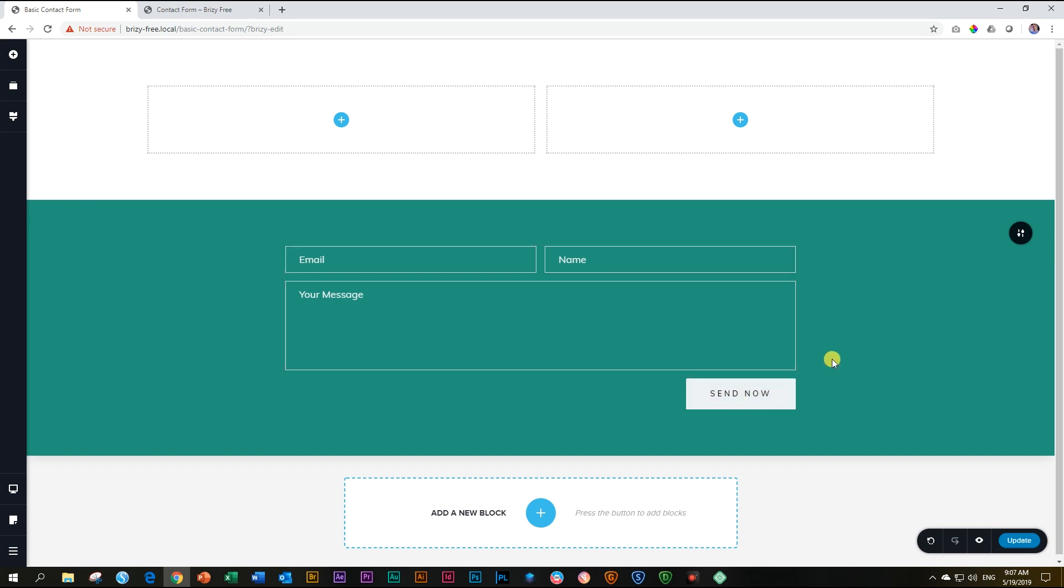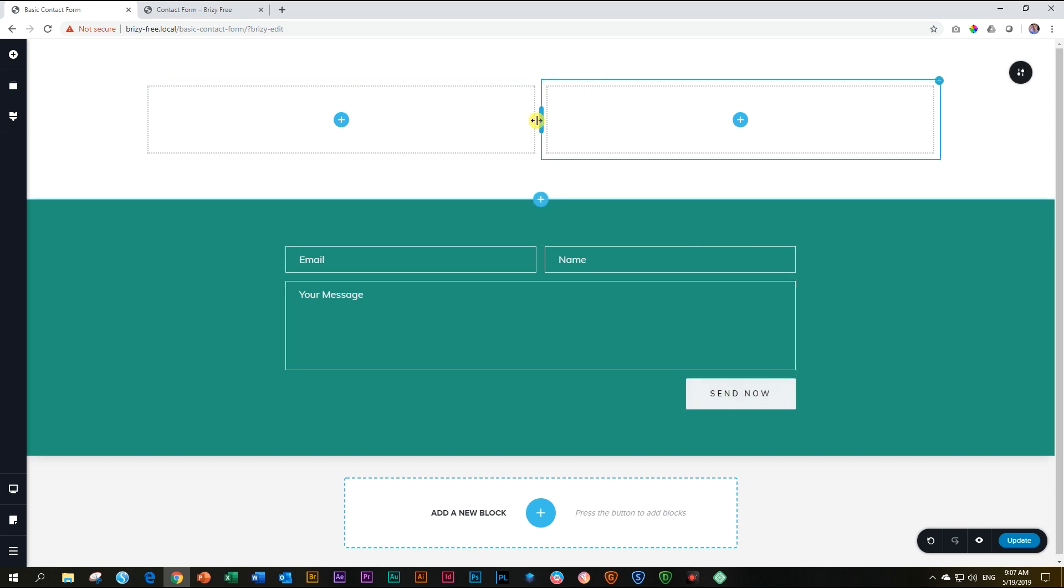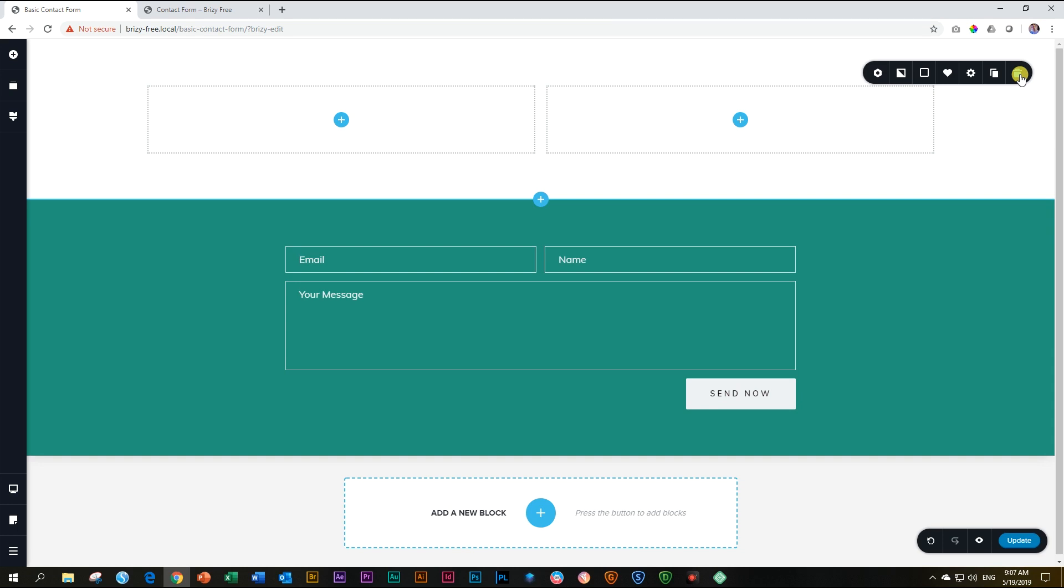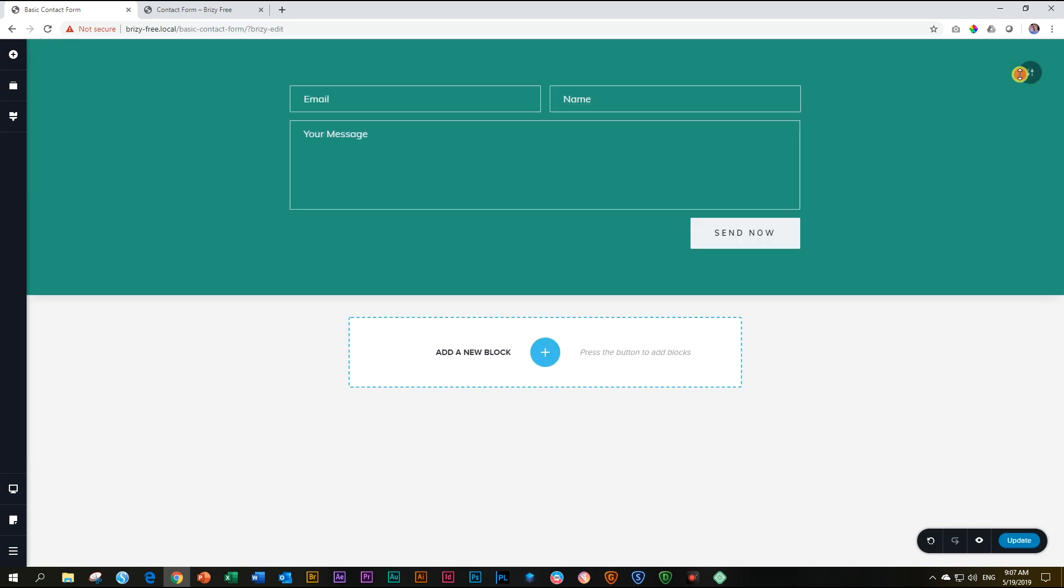In level two, I will show you how to connect this button so that it can send to an email address. For now, we just look at the styling. Let's go and delete the block up here. To do that, you can go here to the settings of the block and then click on delete.